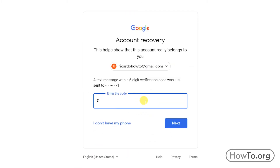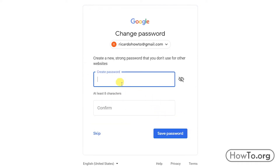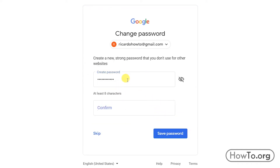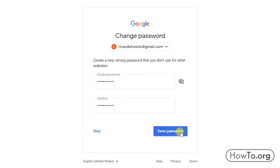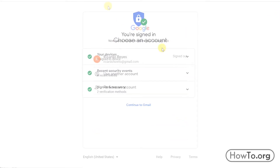I'll wait a moment to receive the code by text message. It has arrived — my code is 794909. We click on next. Then we can create a new password. We have to type it twice for security, then finish by clicking 'Save password.'